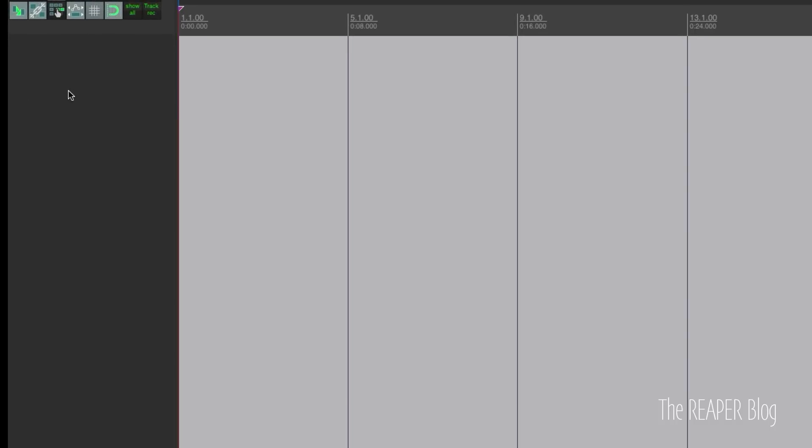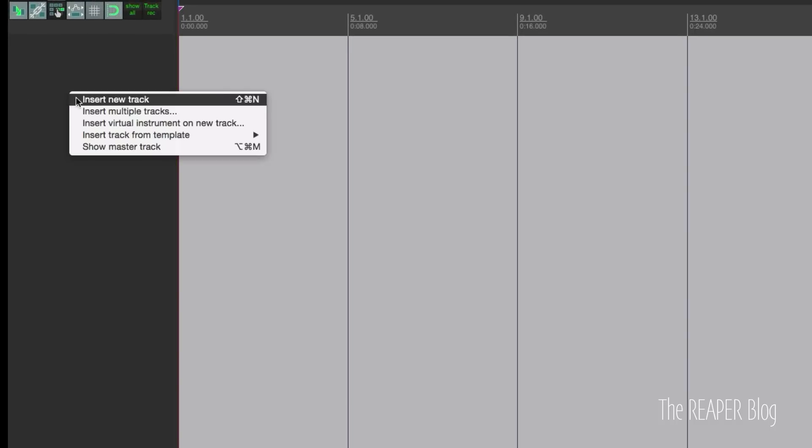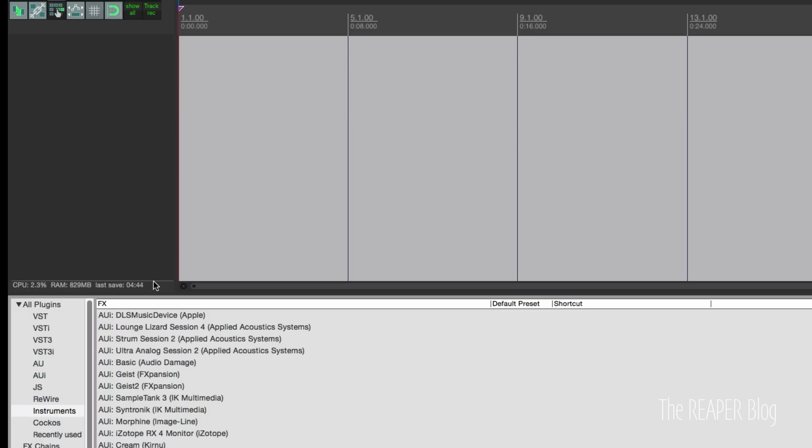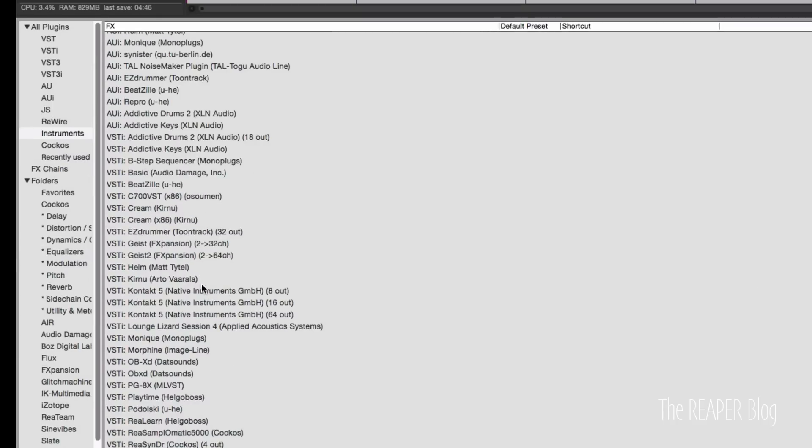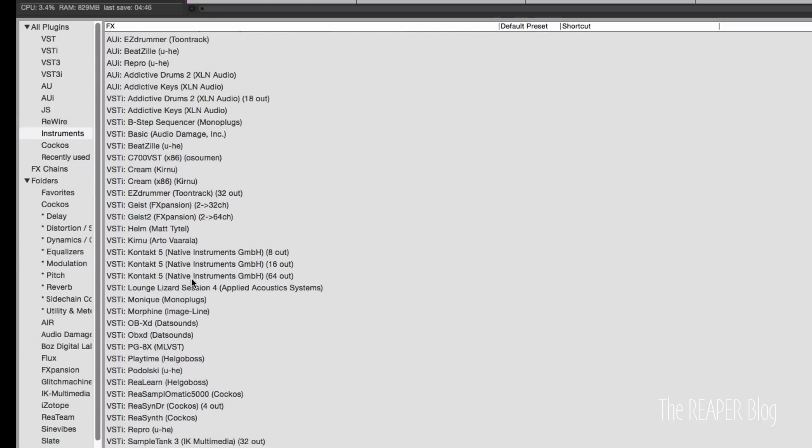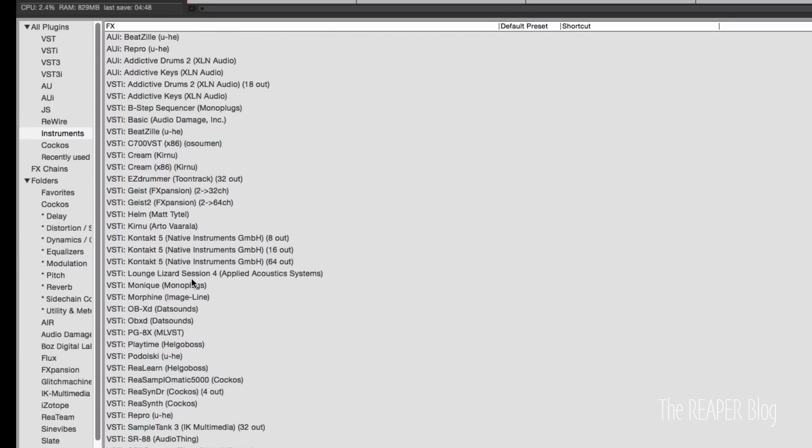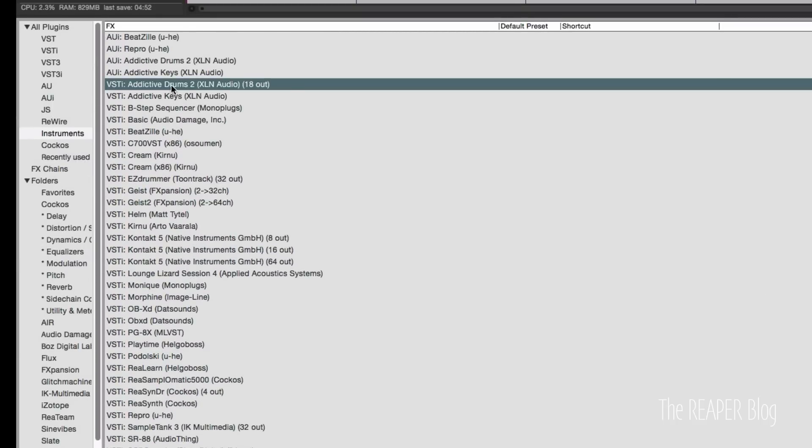So right click Insert Virtual Instrument on New Track, select the VSTi version of Addictive Drums 2, and you can see here it's an 18 channel out plugin.